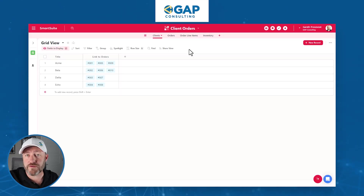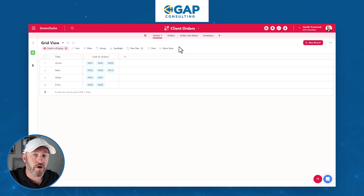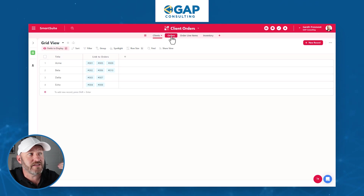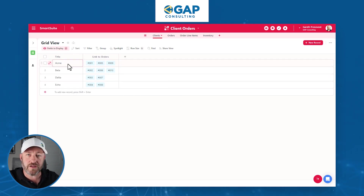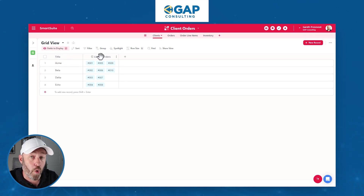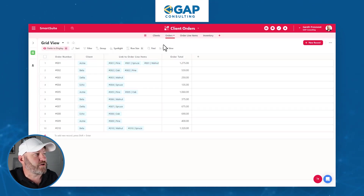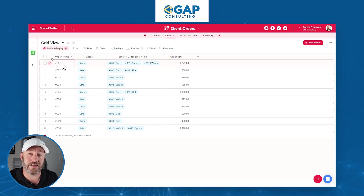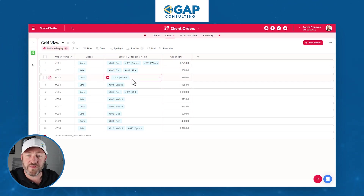Inside my screen here, I've got four key tables. I'm inside of this makeshift solution called client orders, and we have clients, orders, line items, and inventory. On our clients table, we just have the names of our clients, and this connects to our orders because when an order is made, it's done on behalf of a client. In the orders table, we have links to two places: the client — who ordered this thing — and also linked to the order line items.